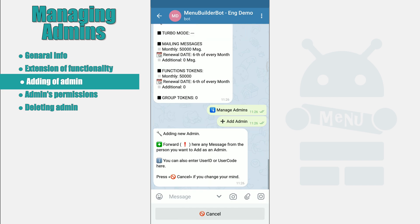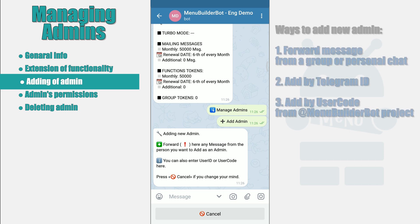After that your bot will ask you to specify the account of the person you want to add as an admin. This can be done in three ways: forward his message from a personal chat or a group; directly enter his Telegram account ID; or send that person's user code of the MenuBuilder project.